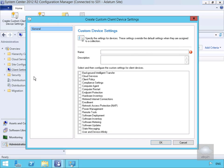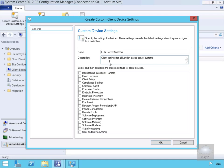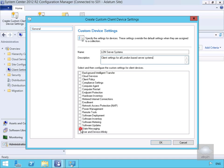This will bring us into a wizard where we need to start filling out some information. I'm going to call this one 'LON Server Systems' and the description will be 'client settings for all London based server systems'. Now we need to start modifying some of the settings, so the first thing I'm going to select is the state messaging tick box.